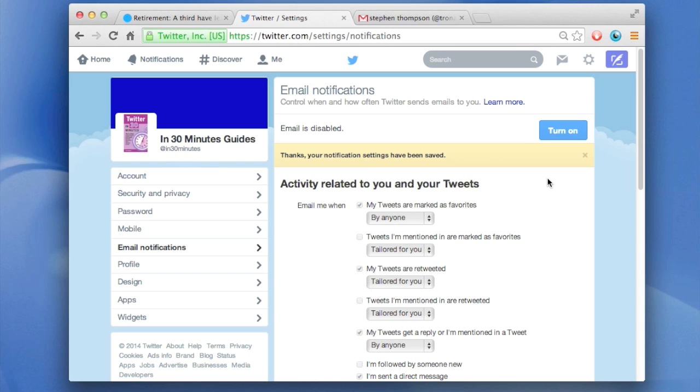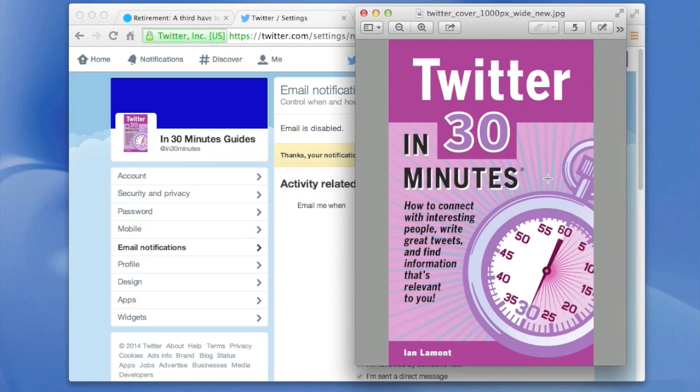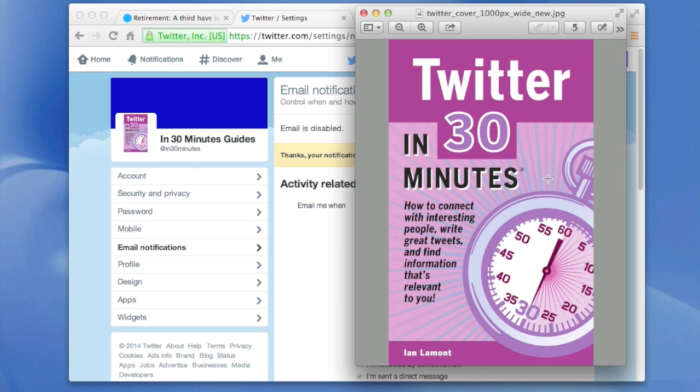For more information about how to get the most out of Twitter, I've written this book called Twitter in 30 Minutes, available at in30minutes.com or you can look on Amazon or Apple's iBook store or check out other places. It's widely available.